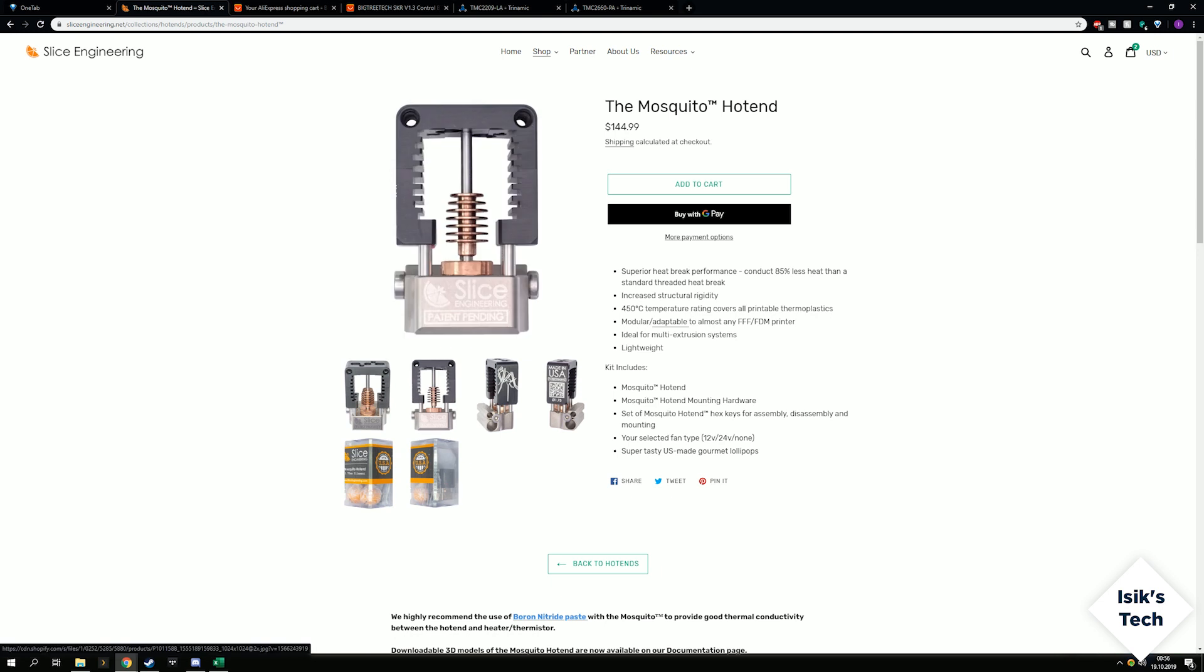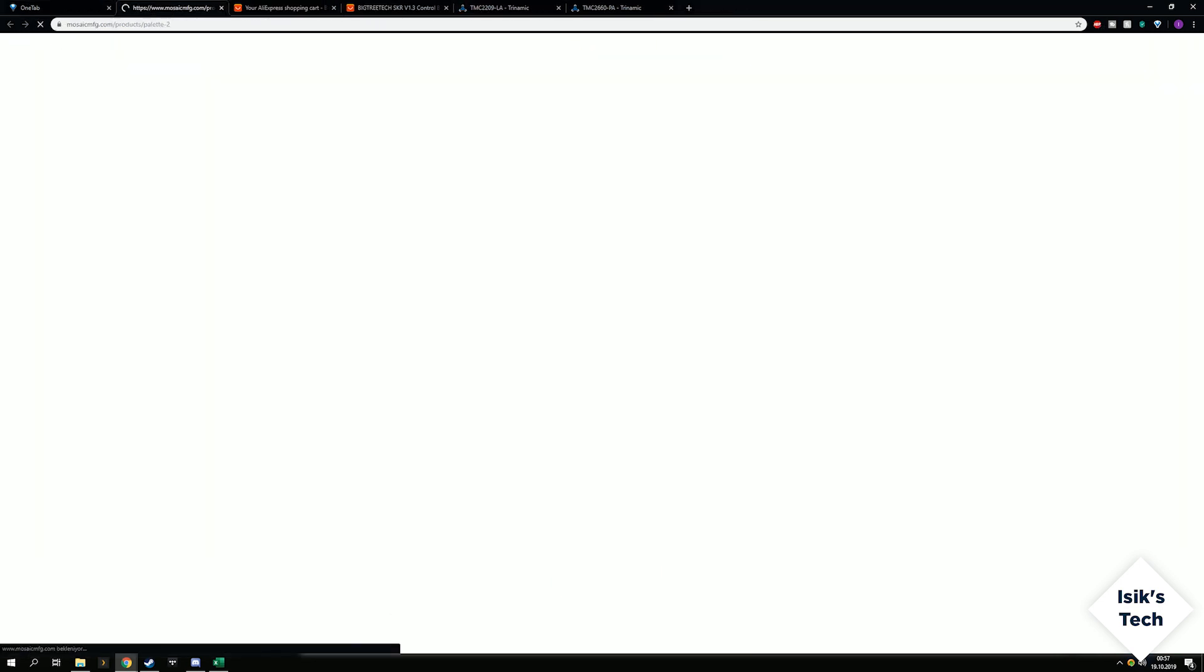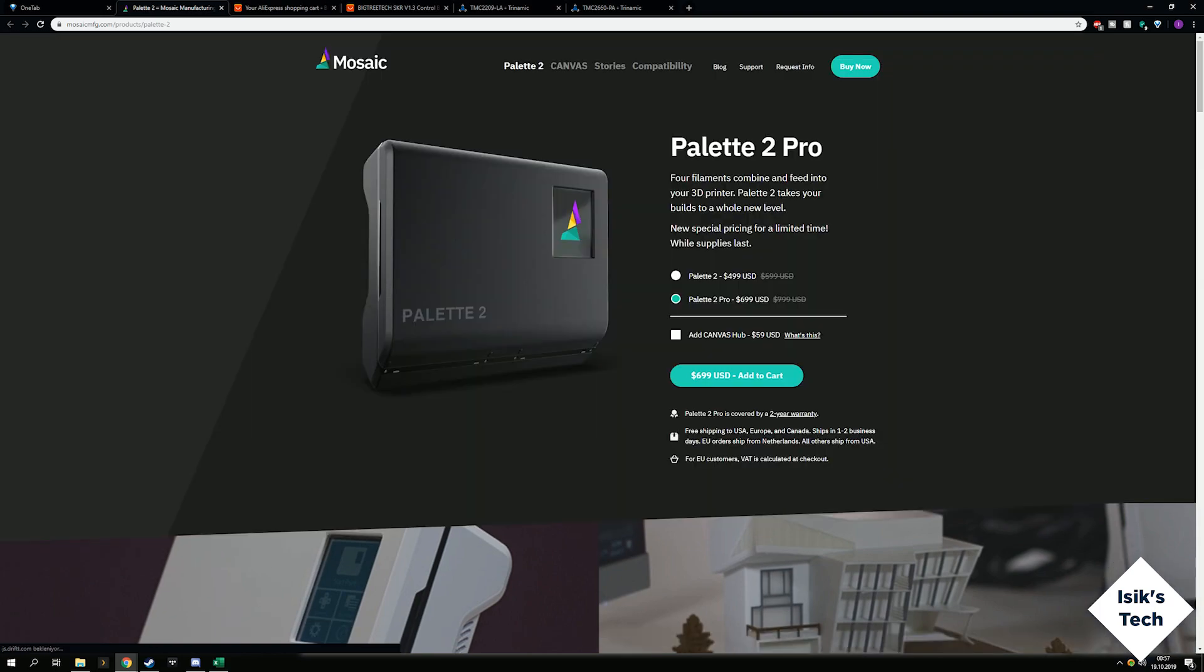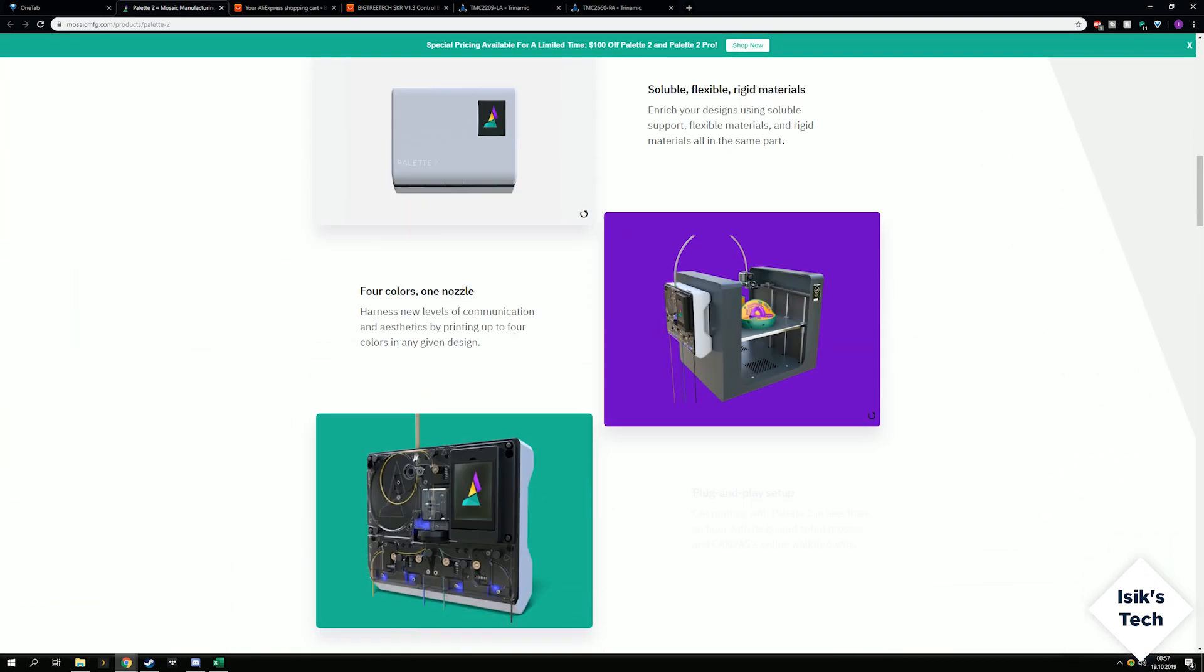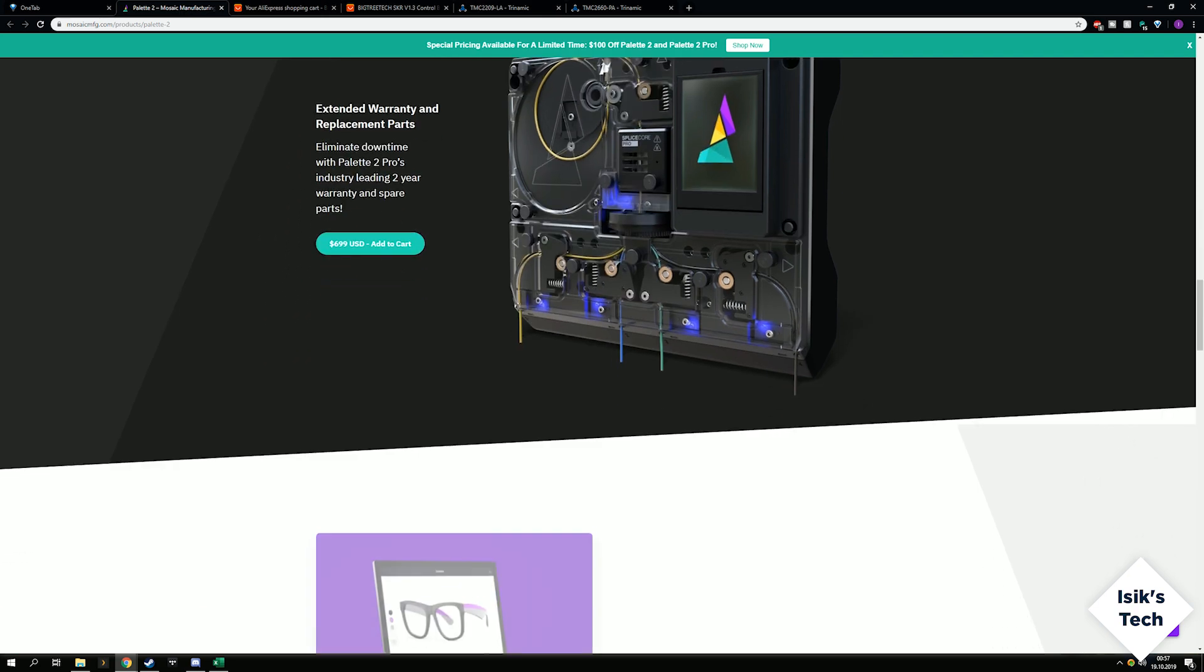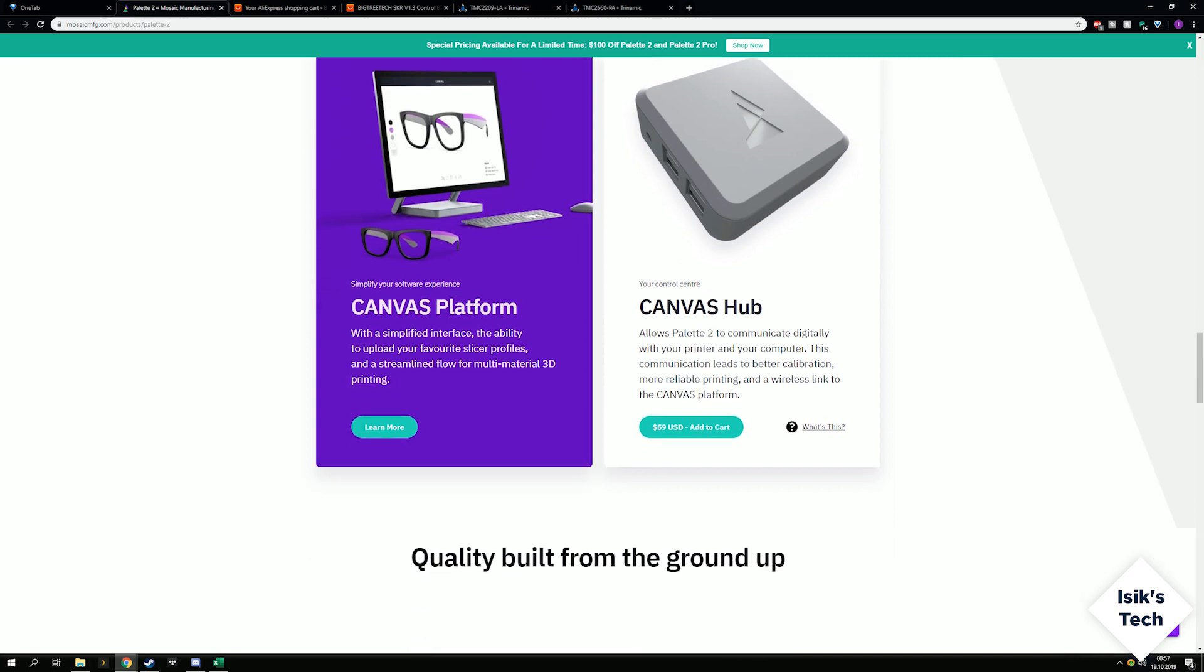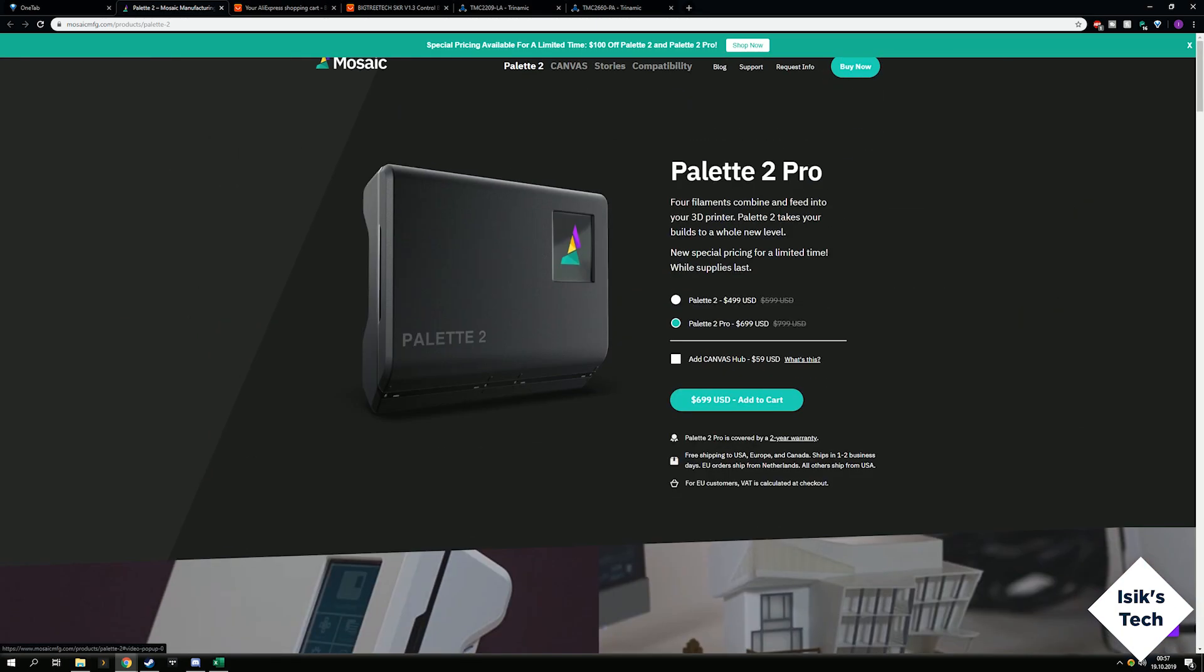This is another thing that I want to use in the long run. If I do only go with one Mosquito extruder, I want to go with this. This thing splices up to four filaments and feeds it to the extruder, so you'll have one nozzle, one hotend, but this thing will let you print with multiple materials, multiple colors at least.